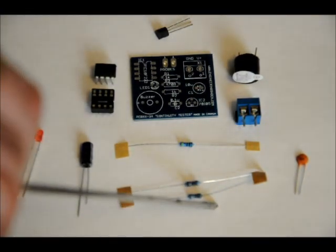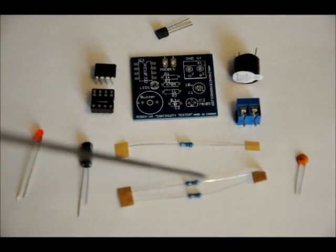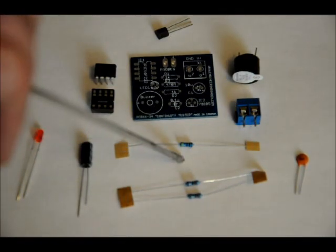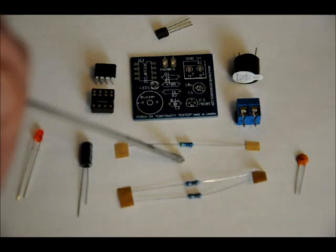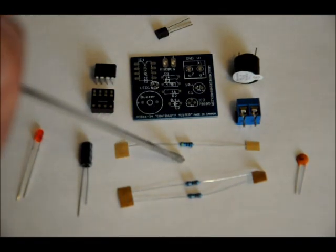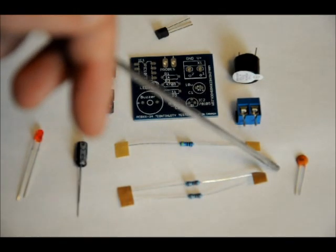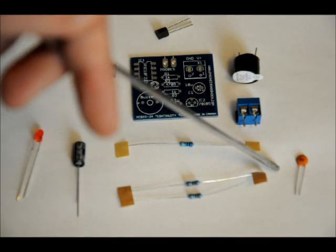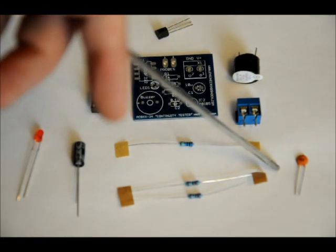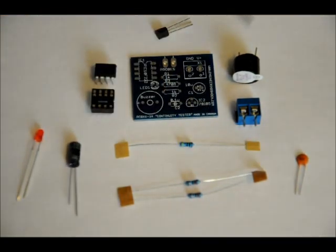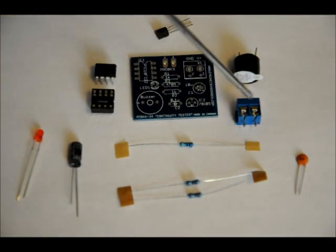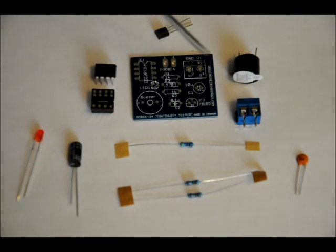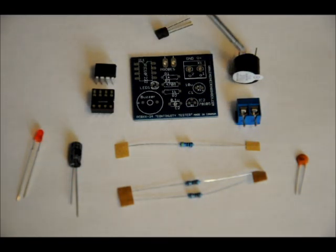An electrolytic 10 microfarad capacitor, two 1K ohm resistors, a 470 ohm resistor to limit current to the LED, a 0.1 microfarad ceramic capacitor for decoupling, a 2-pin terminal block for power, and a 5-volt piezo buzzer.